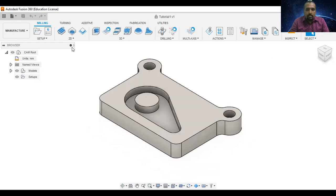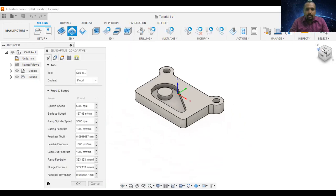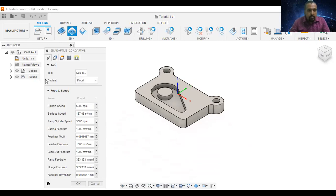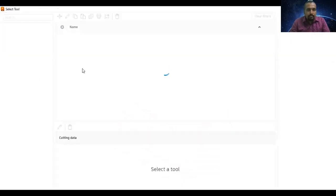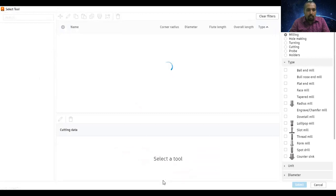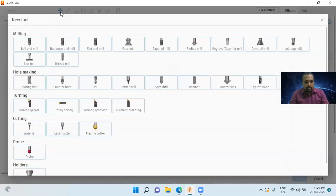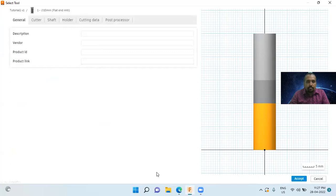I will select the 2D adaptive clearing strategy. Then I will select the tool. I will click the plus button and select the flat end mill option.